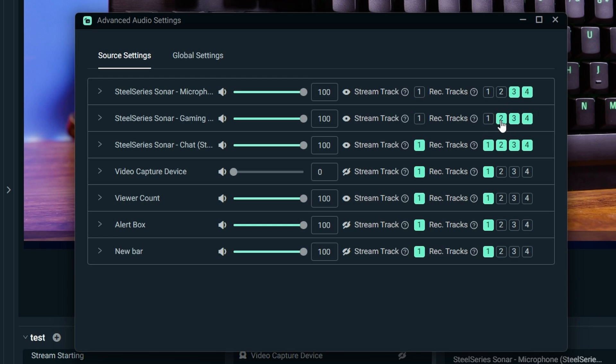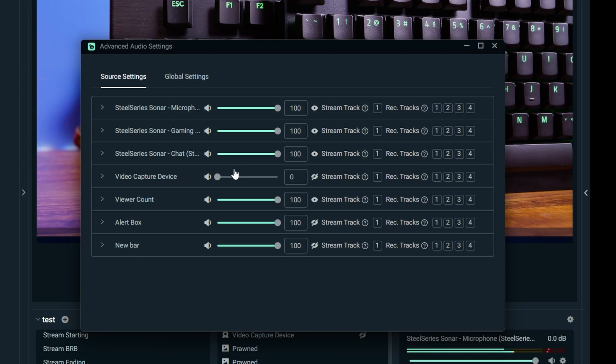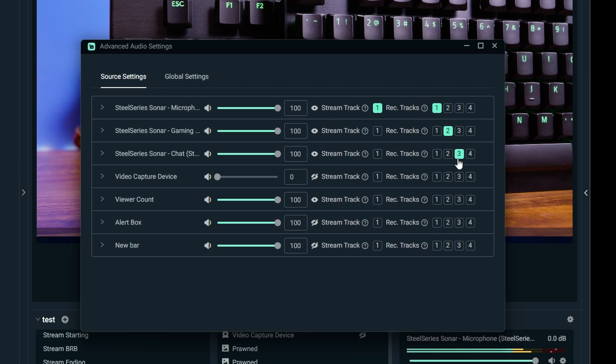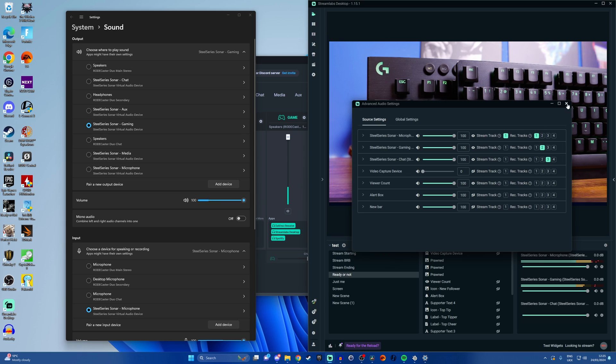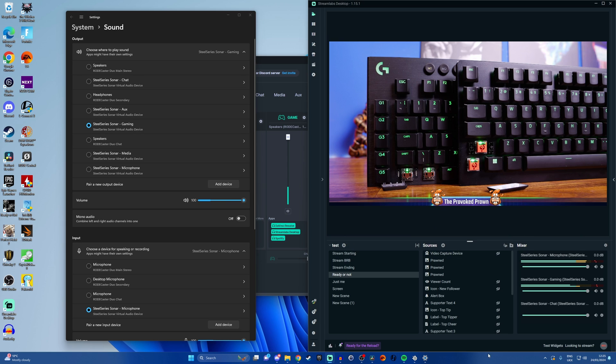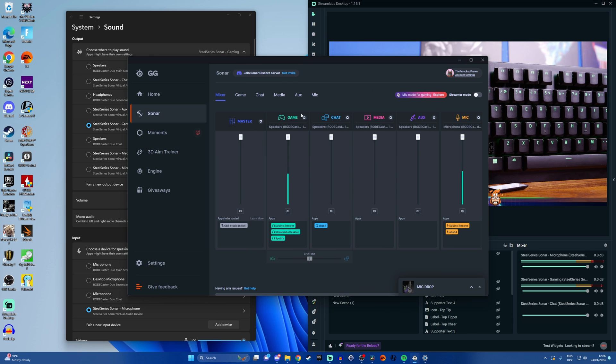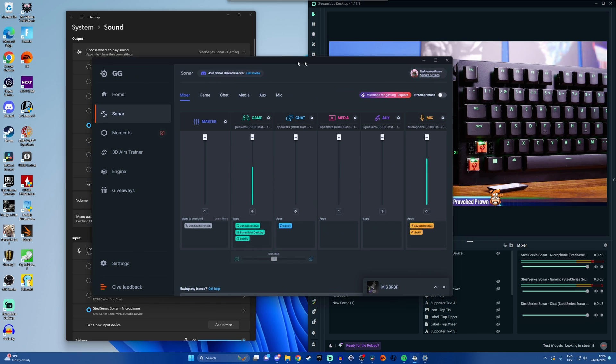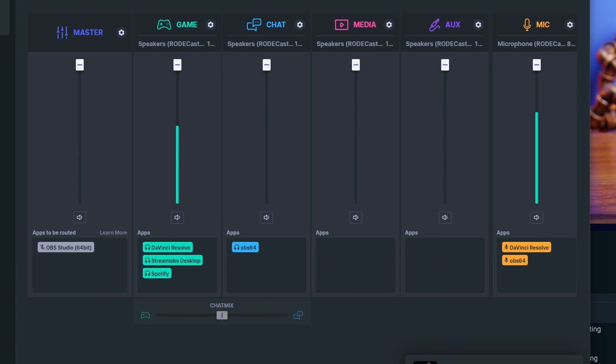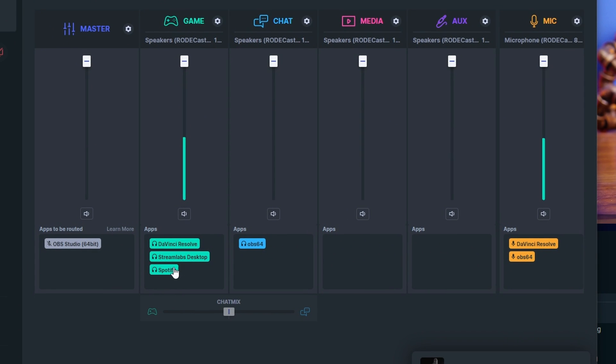So untick everything to start with and then obviously we want to use SteelSeries Sonar Microphone which is everything into one as your main source. So that's track one for streaming and for recording purposes and then SteelSeries Gaming is track two. SteelSeries Sonar Chat is track three and that then basically gives you multiple virtual tracks that you can then use for recording purposes and for streaming.